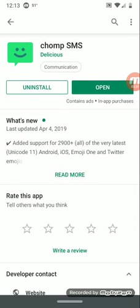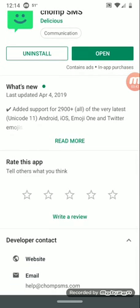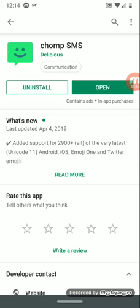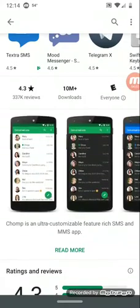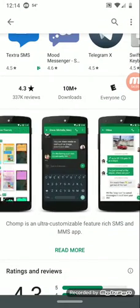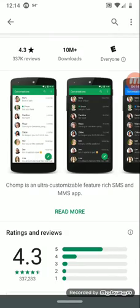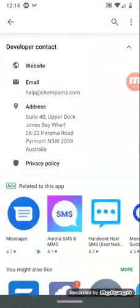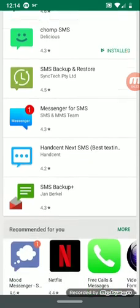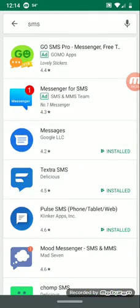Unless you have some type of cellular signal, these applications will work without using up data or Wi-Fi, so you can stay offline and still communicate with family and friends. There's also support for over 2,900-plus emojis including the latest Unicode 11, Android, iOS, and Twitter emojis. The app is very customizable with different designs and themes — it's a feature-rich SMS and MMS application, and it doesn't appear to have a beta.